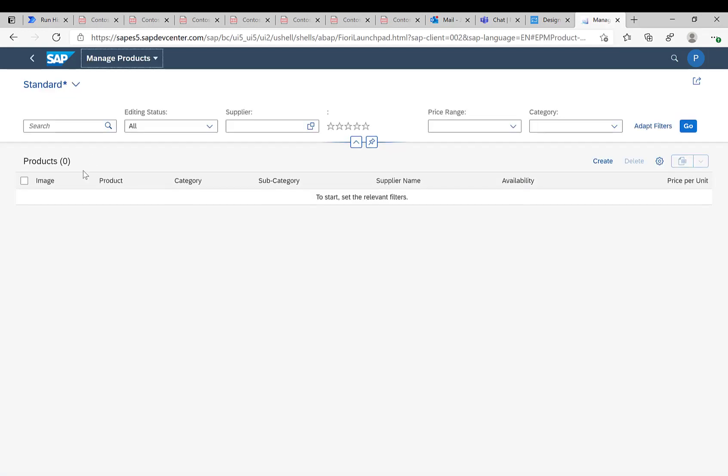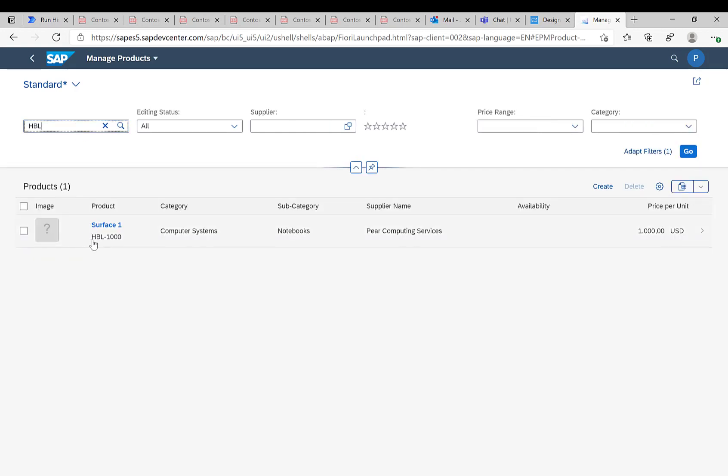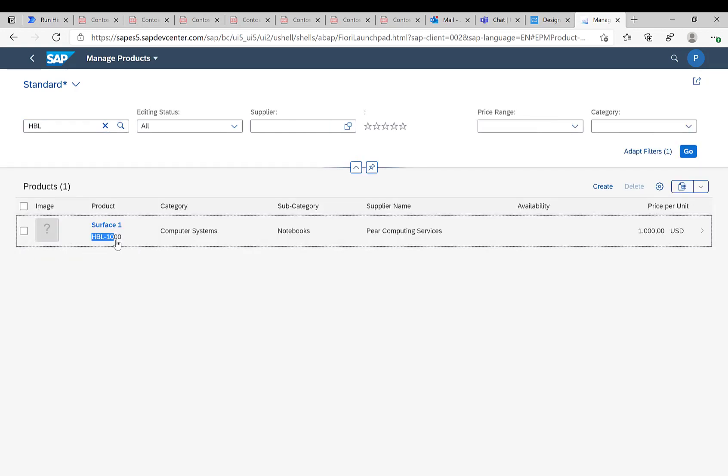Which now means if we switch over to the Fiori launchpad to our Fiori screen and take a look at the products and actually search for this HBL product we should see one product and that's exactly our surface one that was automatically created.